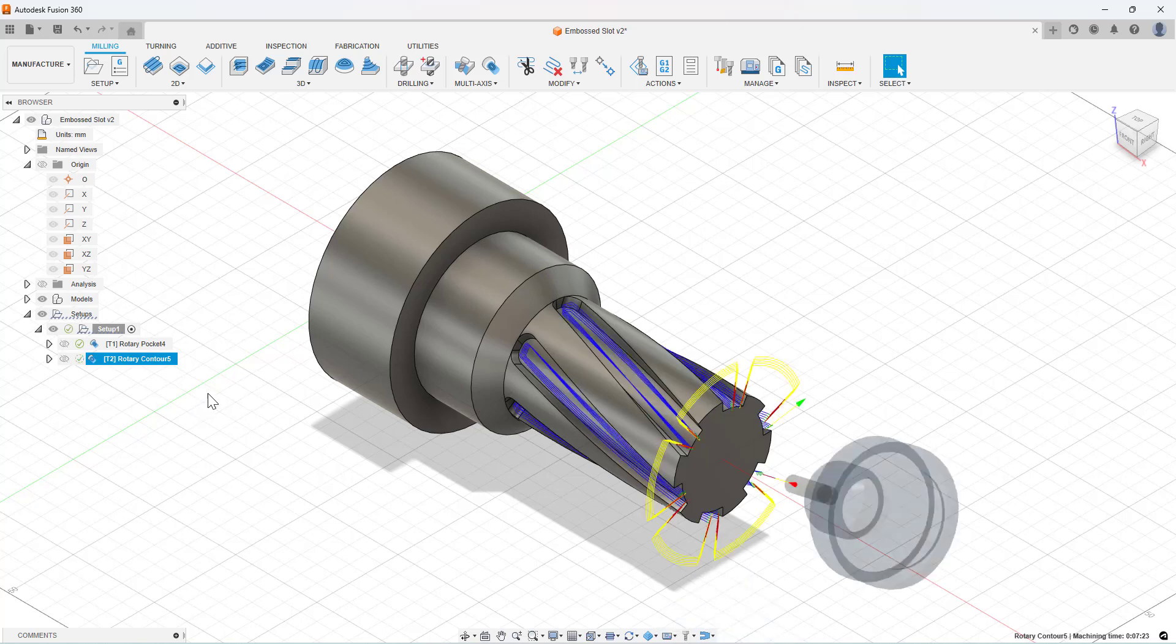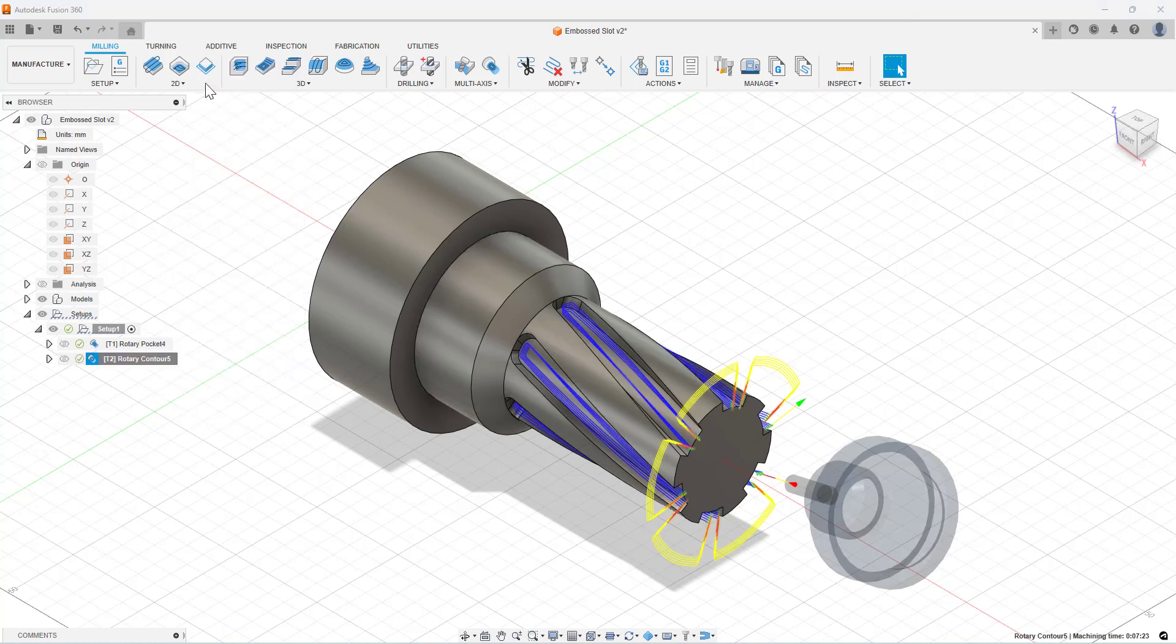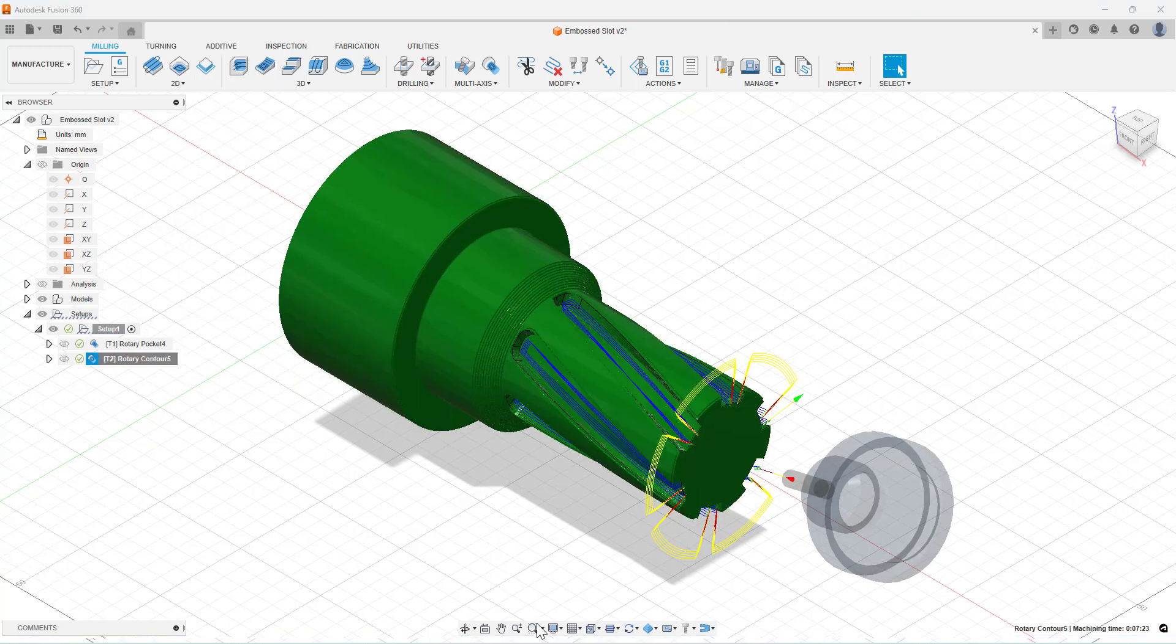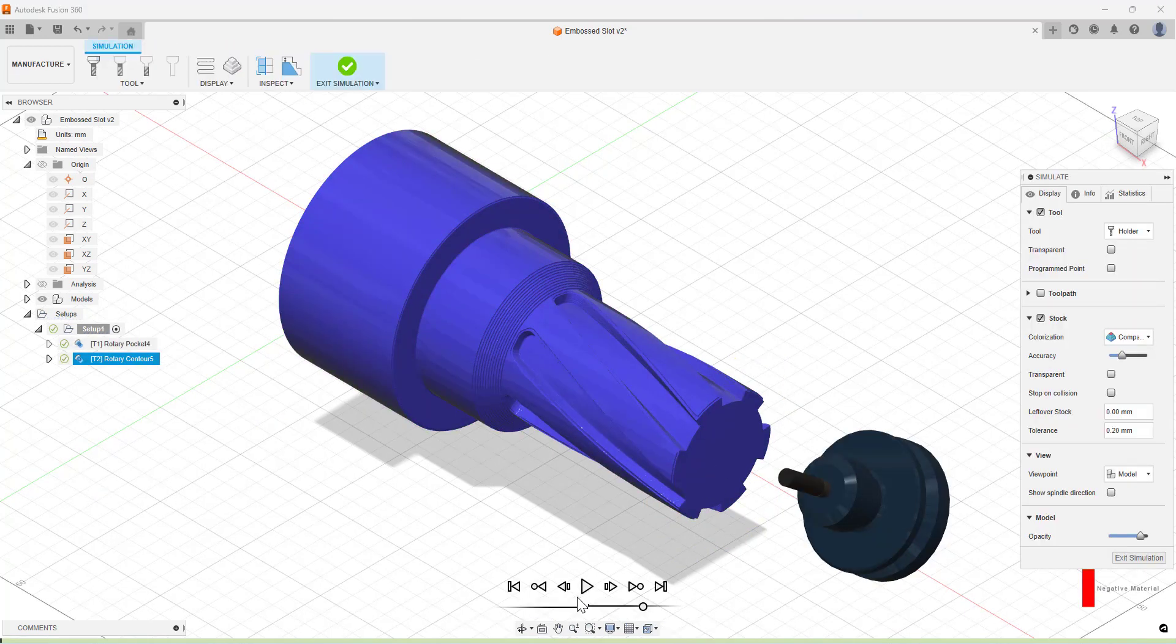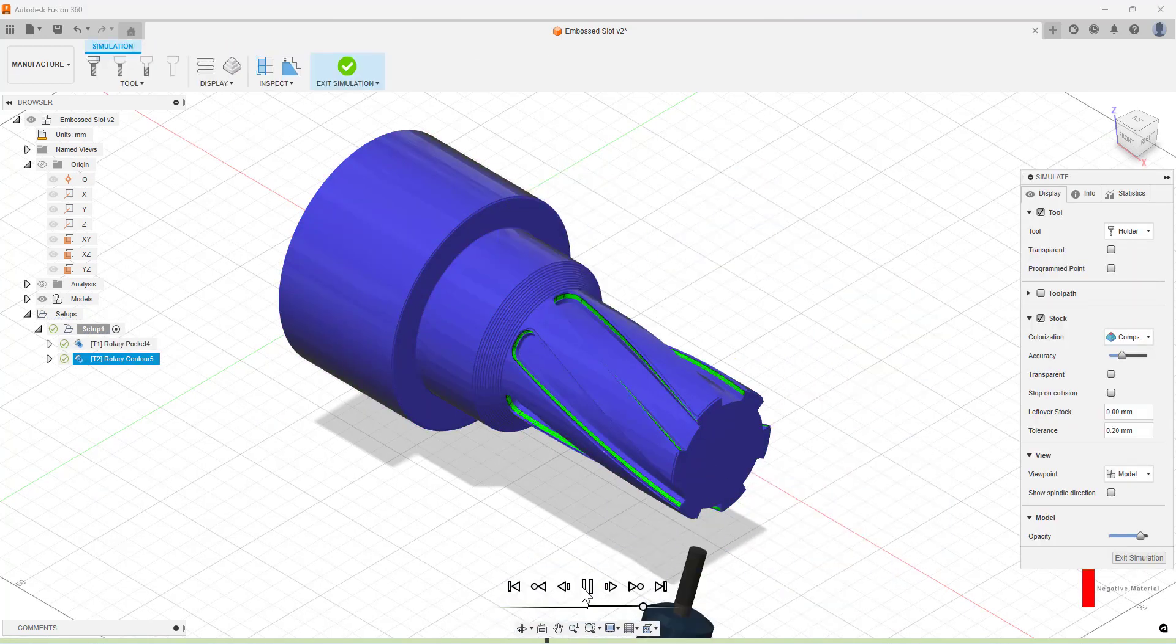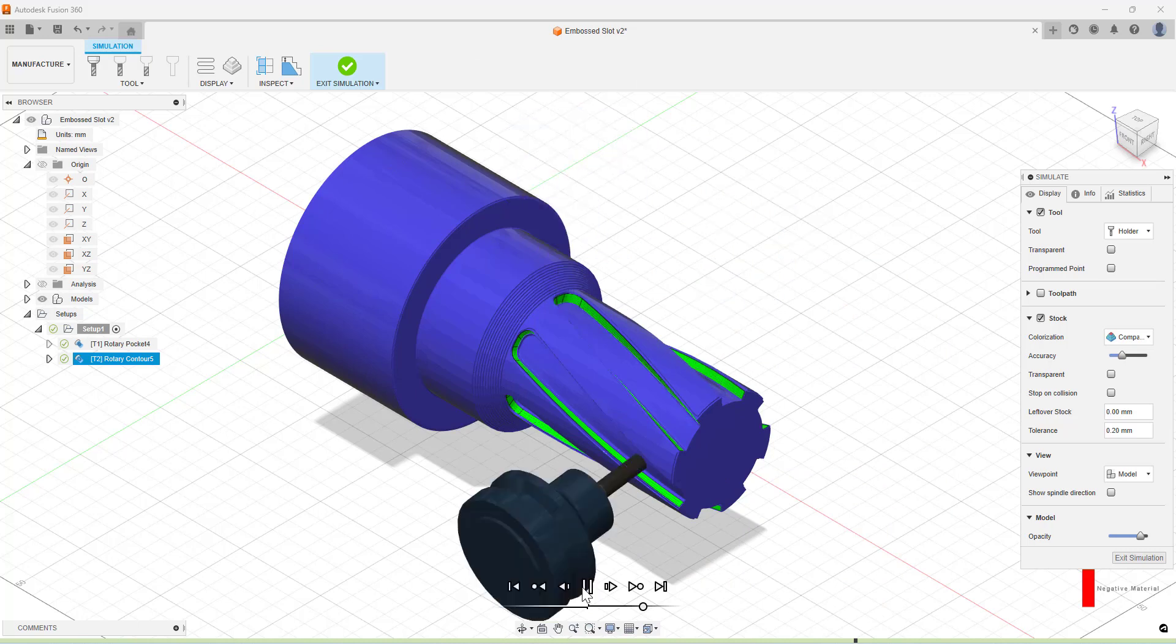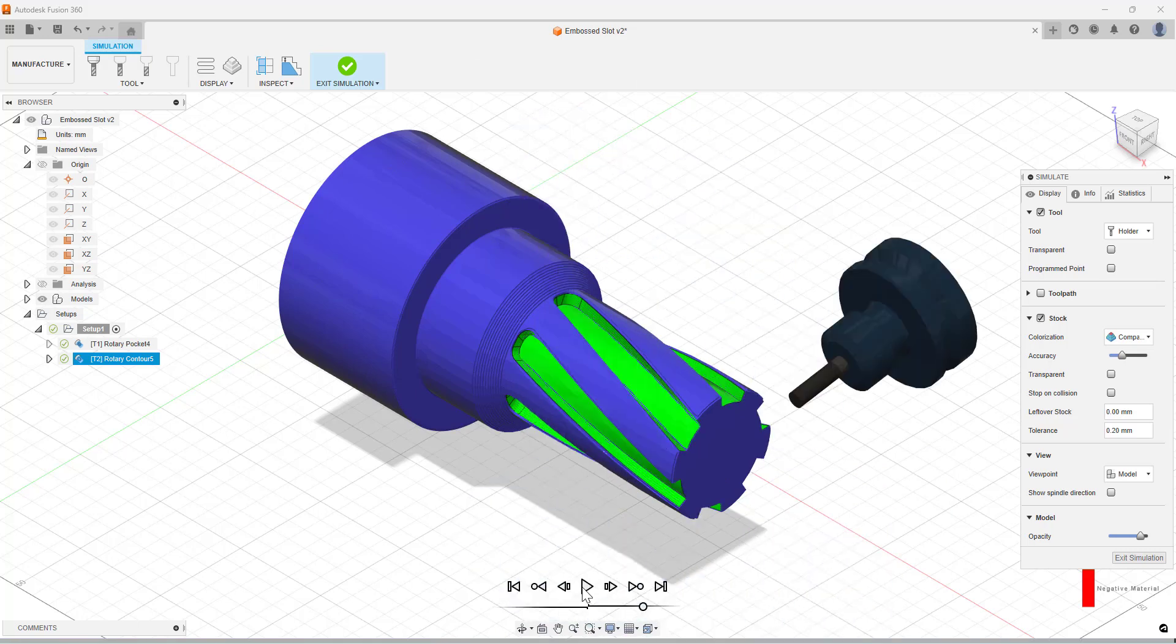As we can see, it's created our toolpaths, and again if we go and simulate, it will go in and machine those walls for us. We can see that we've finished machining them, and we get quite a nice result with that.